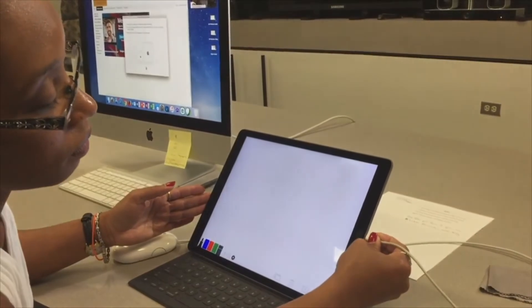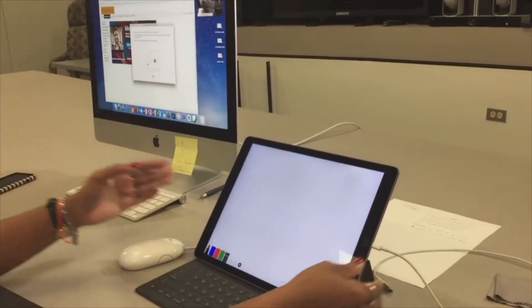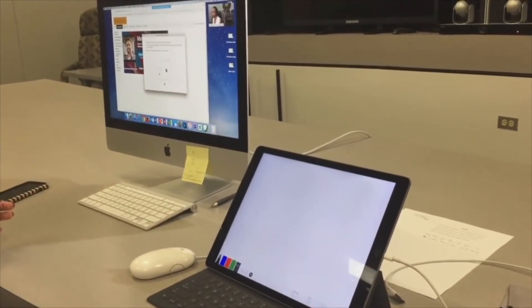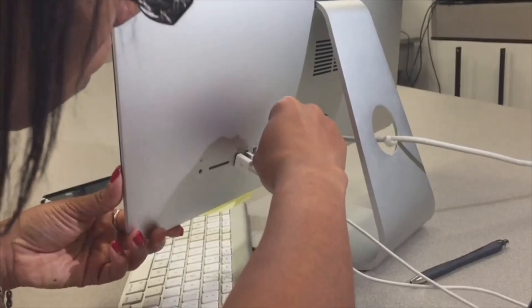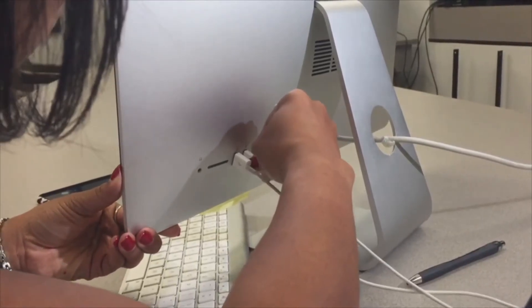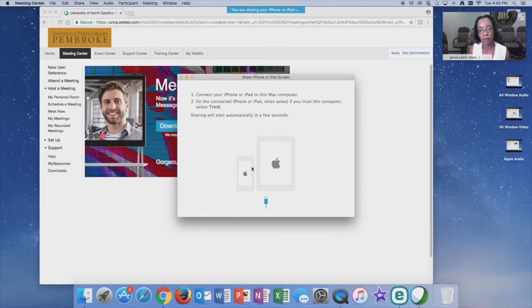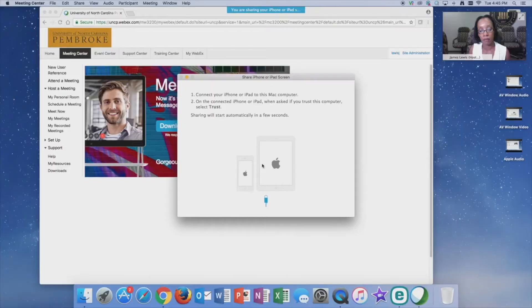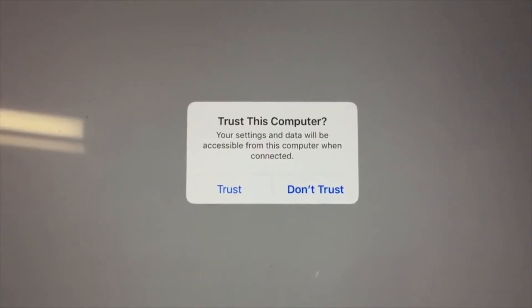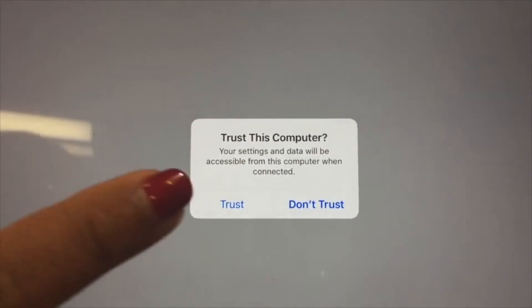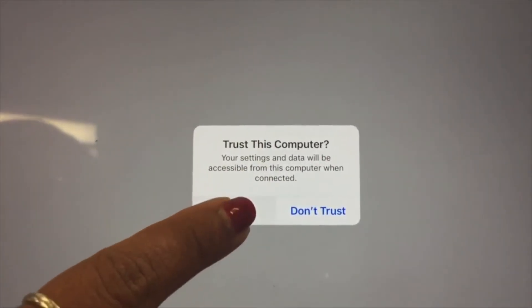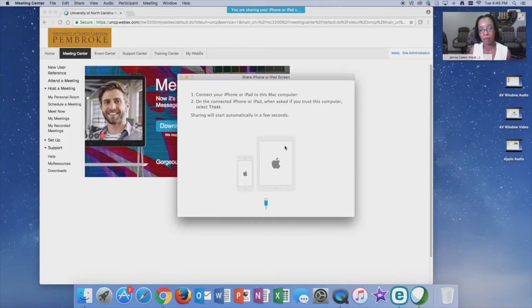Once you connect your device to your computer via the lightning adapter, you will be prompted to allow your phone to trust the computer in order to display your iPhone or iPad screen. You must select trust on your device in order to display content.